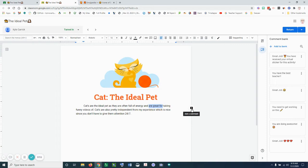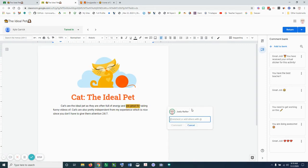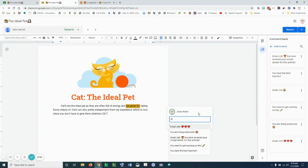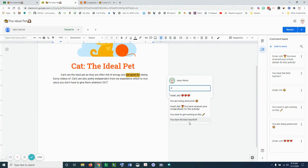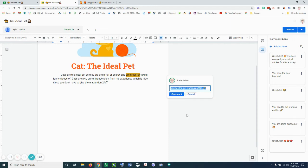I can just type with a hashtag and all my comments I've added in my comment bank are going to come up. So I'm going to click on this comment to add the comment and post it.